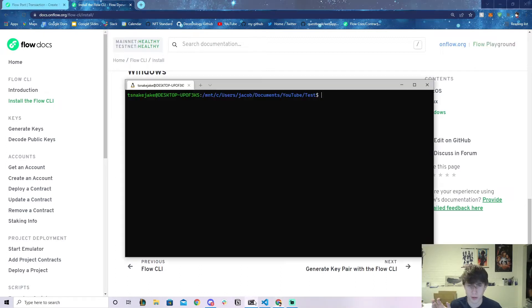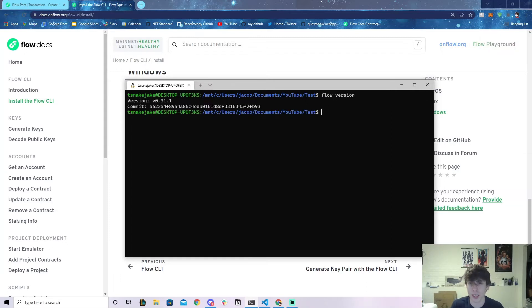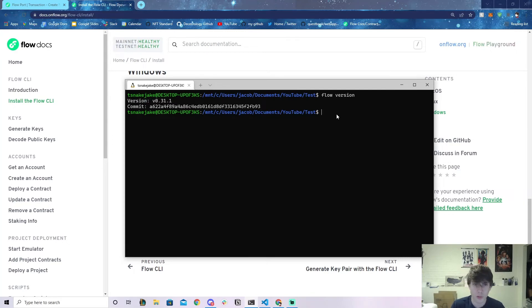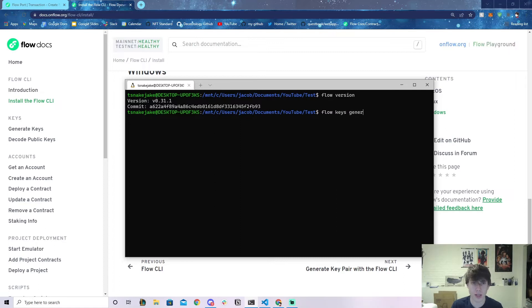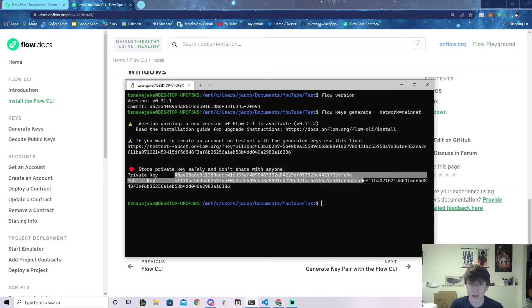Go to your terminal. You should have the Flow CLI installed, so what you can do is type in 'flow version' and hopefully it gives you a version back, and that means it's installed. What you can do is type in 'flow keys generate --network=mainnet' and if you do that it's going to generate a private key for you and a public key for you.